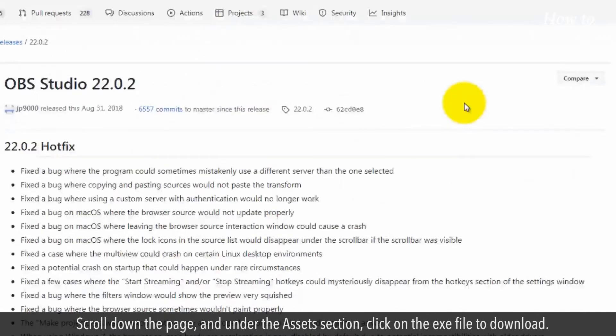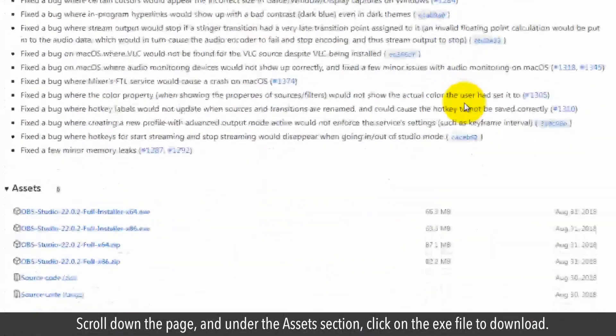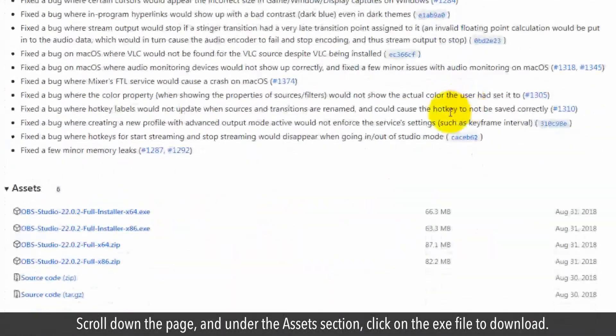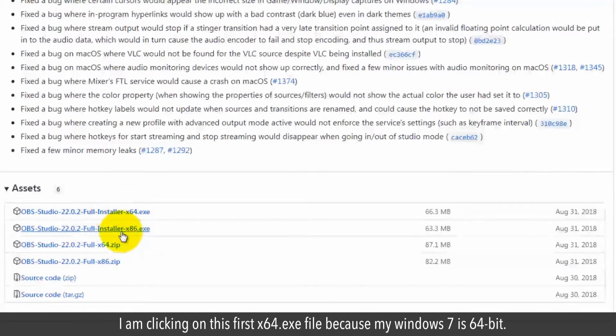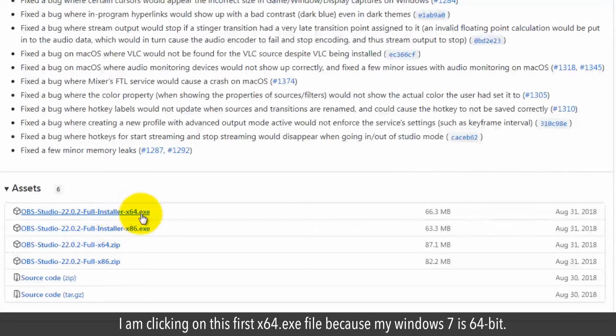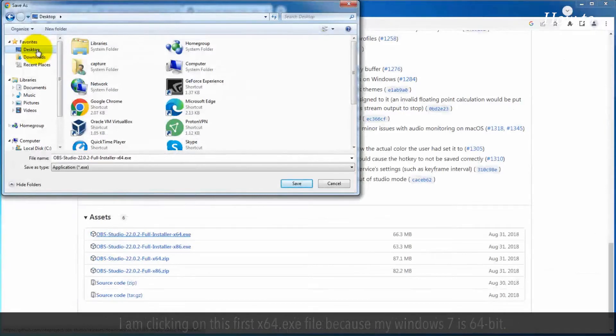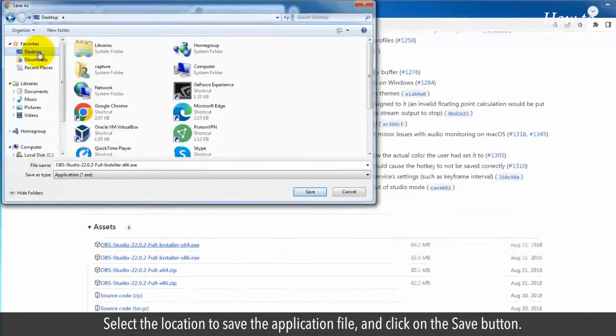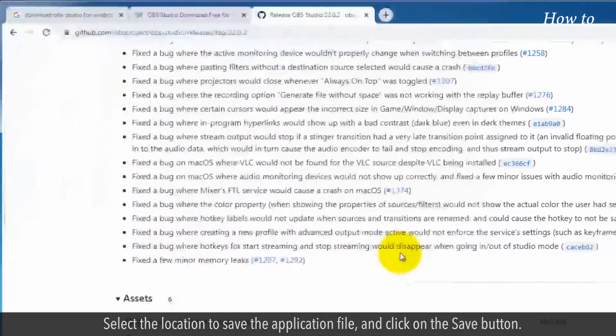Scroll down the page and under the Assets section, click on the EXE file to download. I am clicking on this first x64.exe file because my Windows 7 is 64-bit. Select the location to save the application file and click on the Save button.